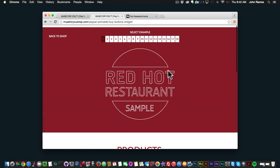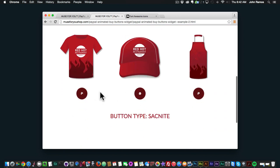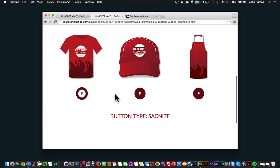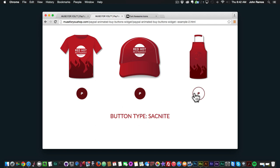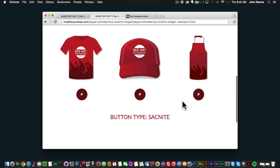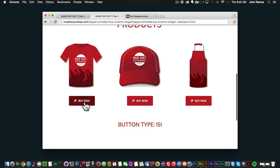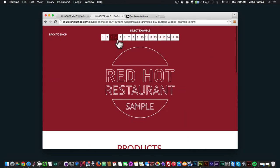So that's Itzel, and then the second example is Sack Knight — it's a very interesting effect for your buy buttons. Now all these buttons, when you click on them, the option to set the price and everything is in the widget, and I'll show you that after I showcase the buttons. If we go to number 3 we have EC — a very interesting effect.